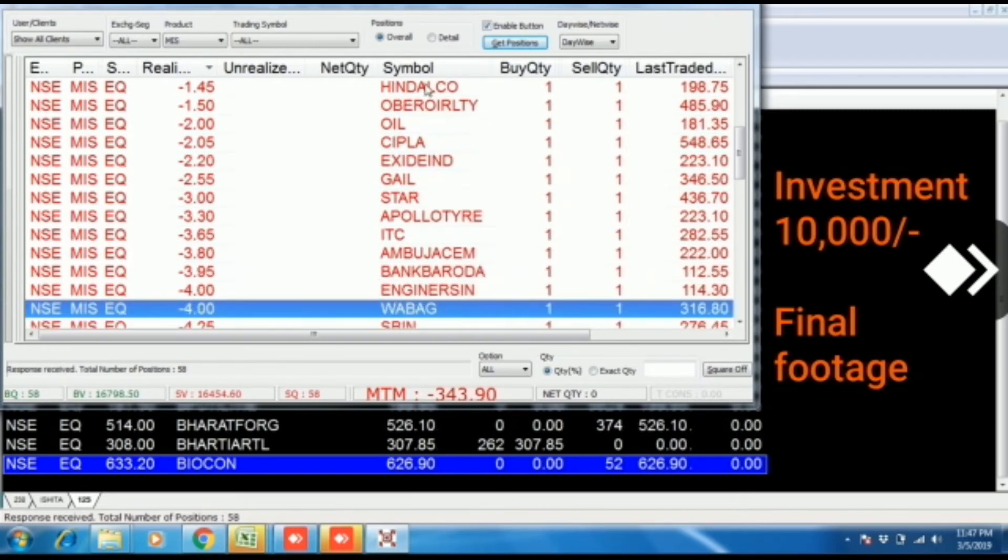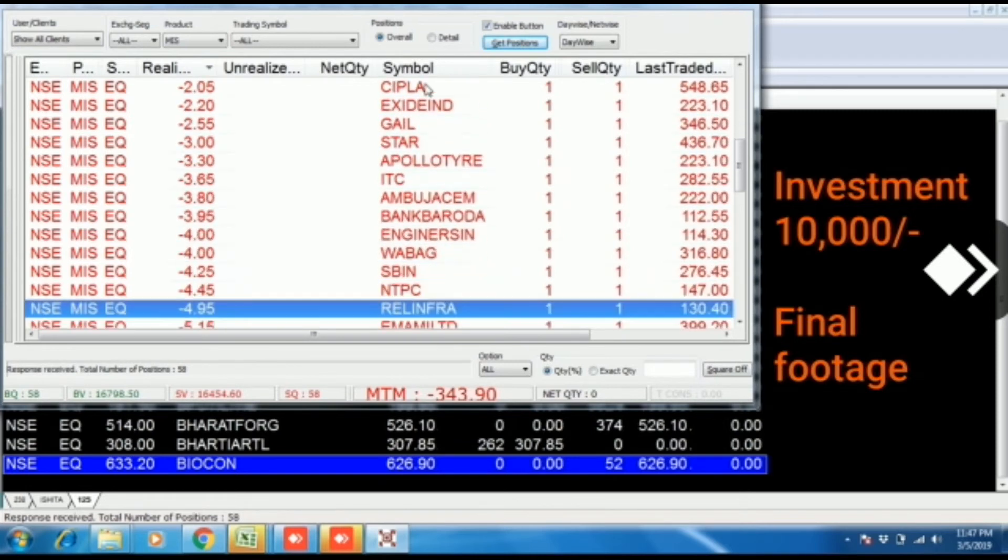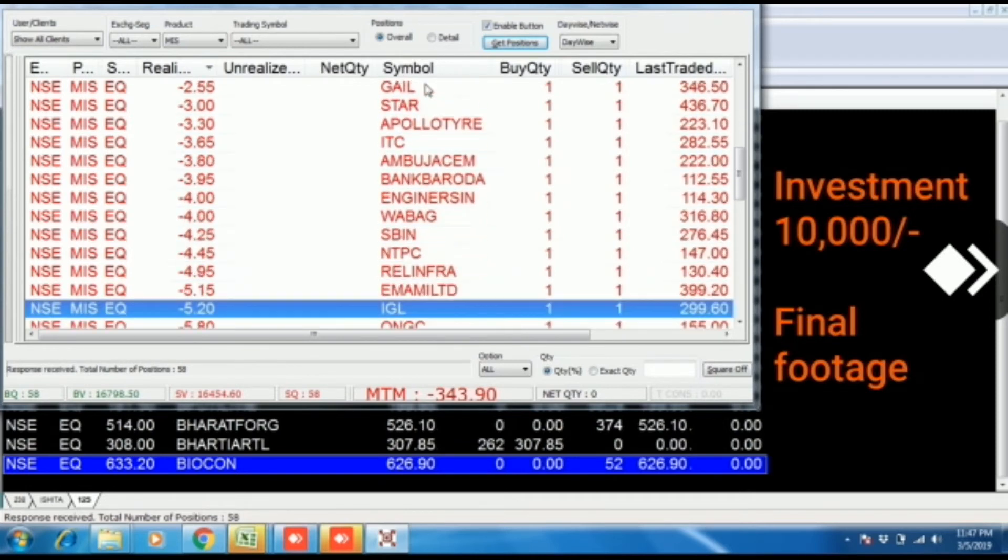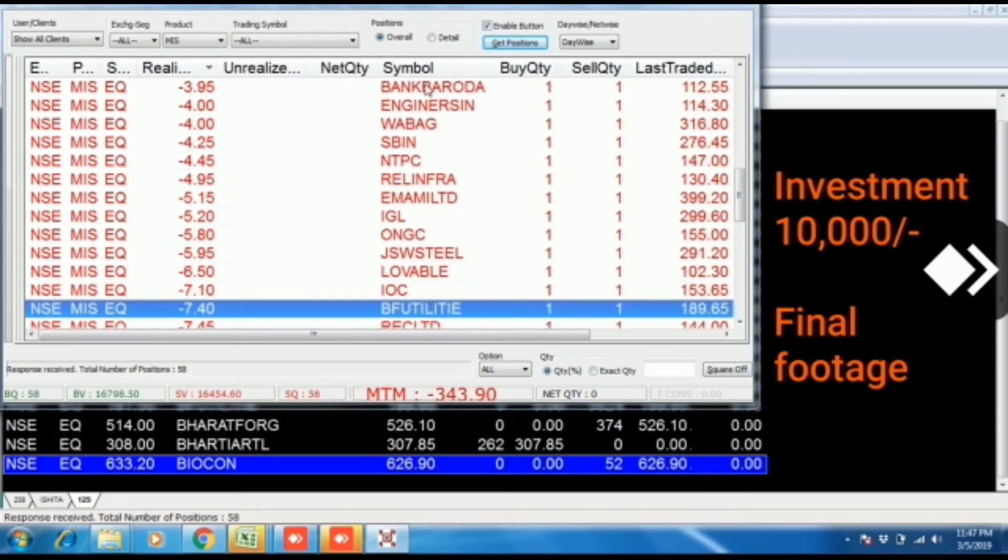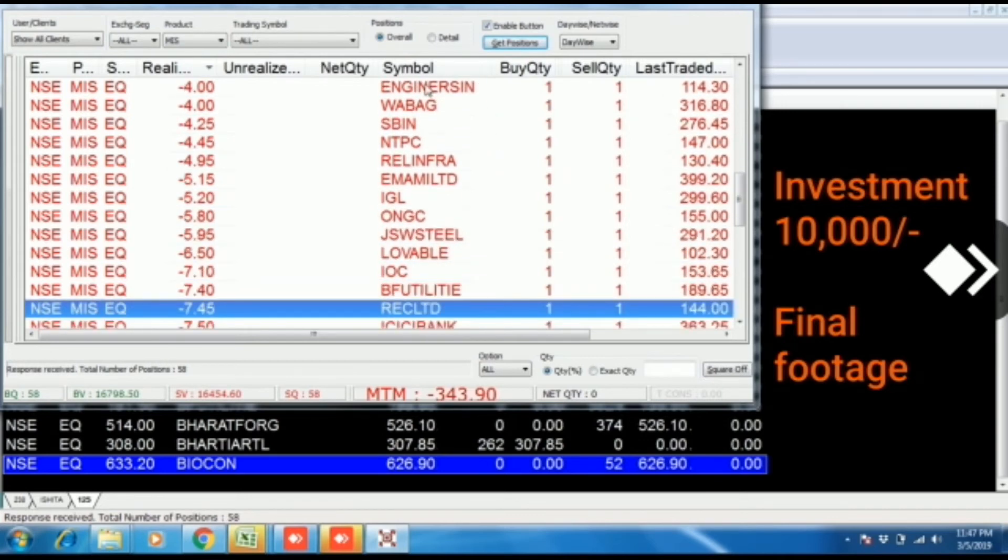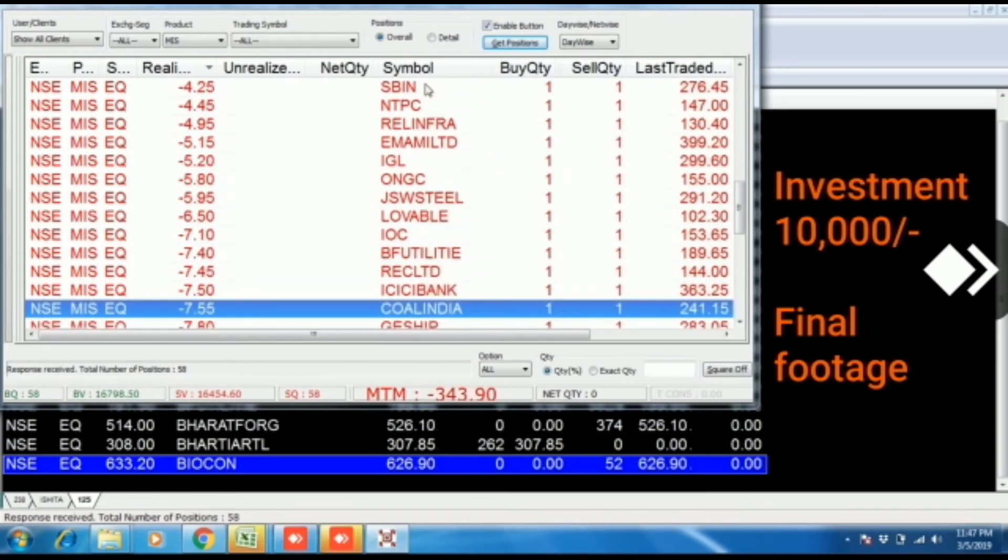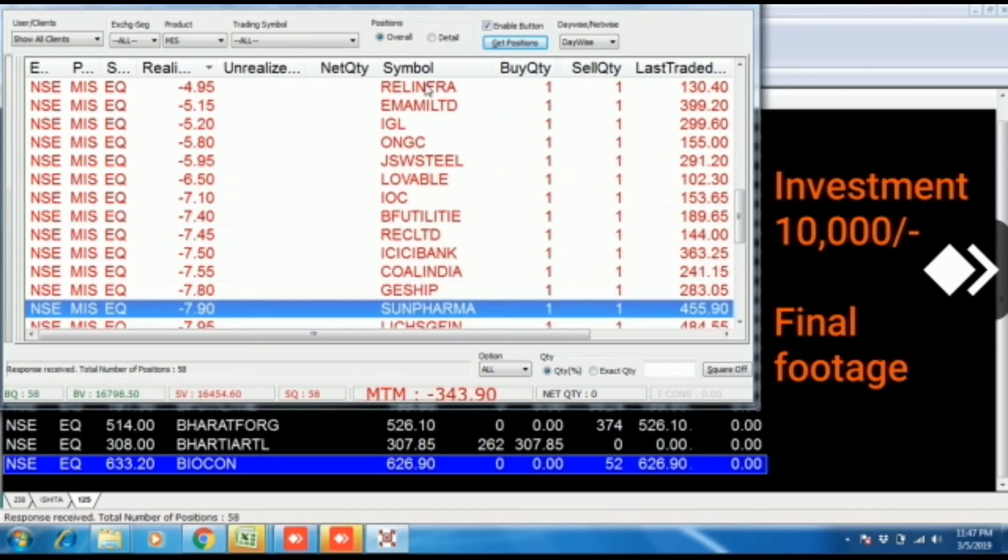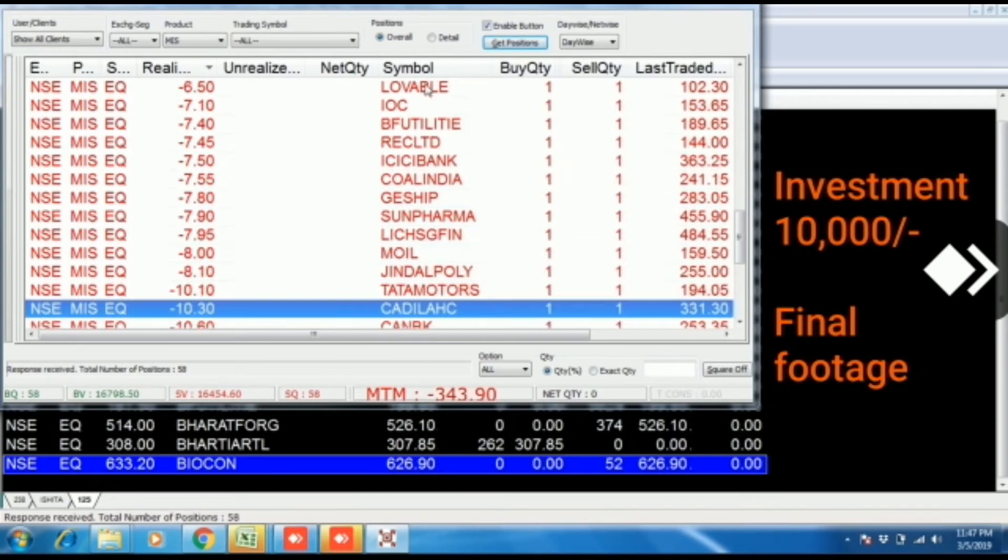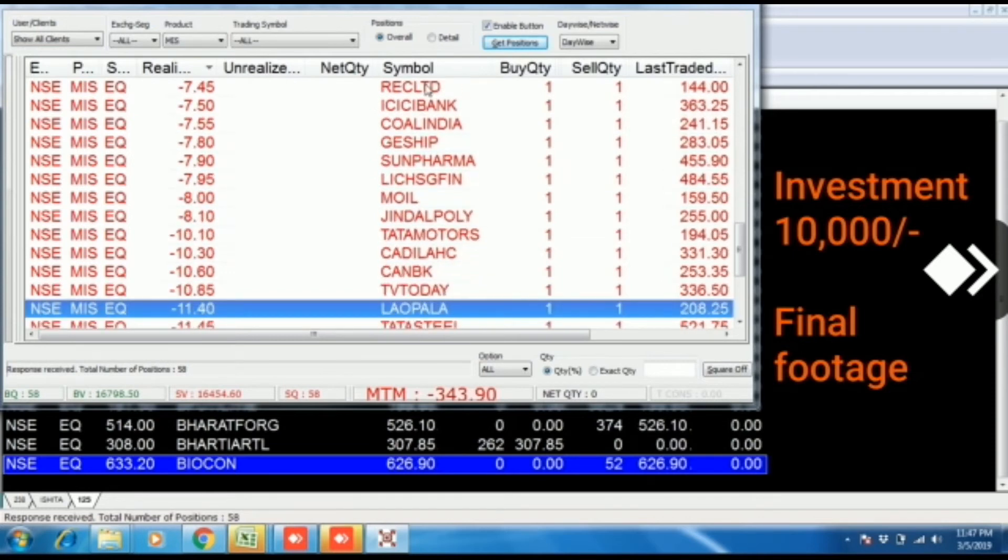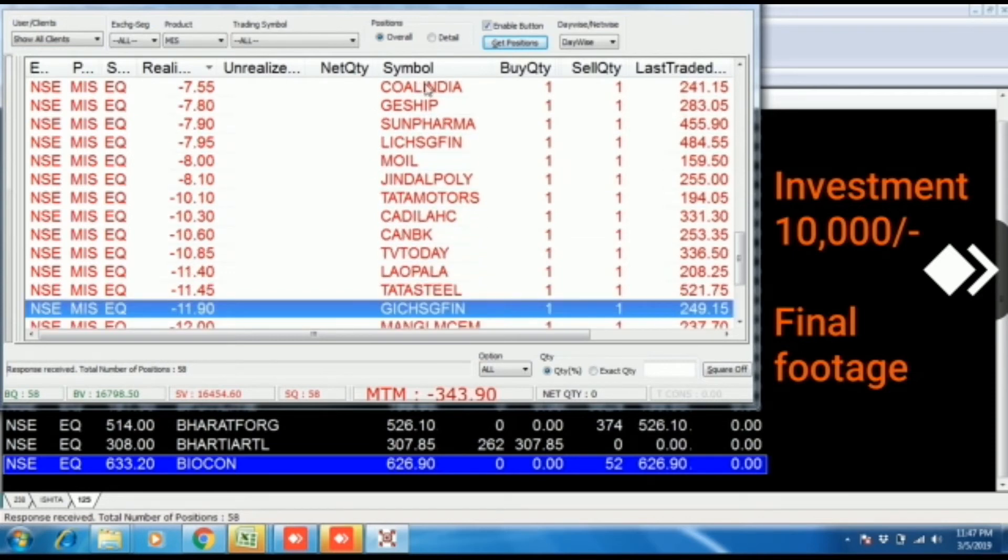Total volume of buy is 16,700 rupees. Total sale volume is 16,400 rupees. You have seen that we have increased the volume of 10,000 rupees file.